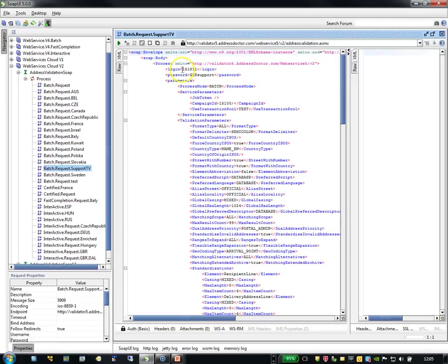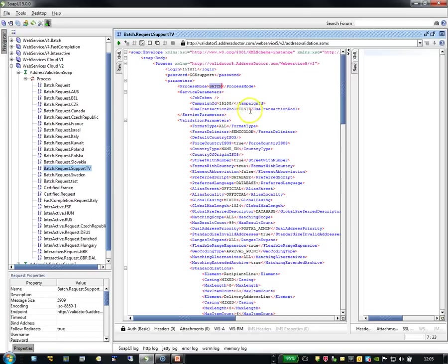This is my login. This is my password. The process mode I can change from batch to interactive to fast completion. This is something I want to add myself.